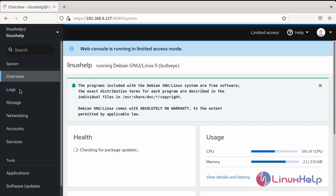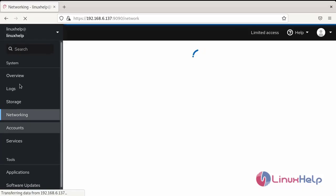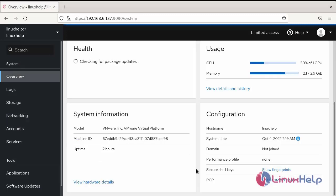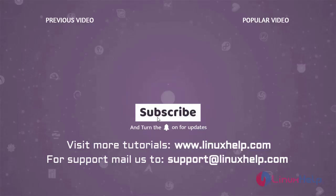You can see logs, storage, networking, and many services available in the Cockpit service. This completes the steps on how to install Cockpit web console on Debian 11.3. Thank you for watching. If you like it, please subscribe to our channel. To learn more tutorials, visit www.linuxhelp.com, and if you have any queries, please mail us at support@linuxhelp.com.